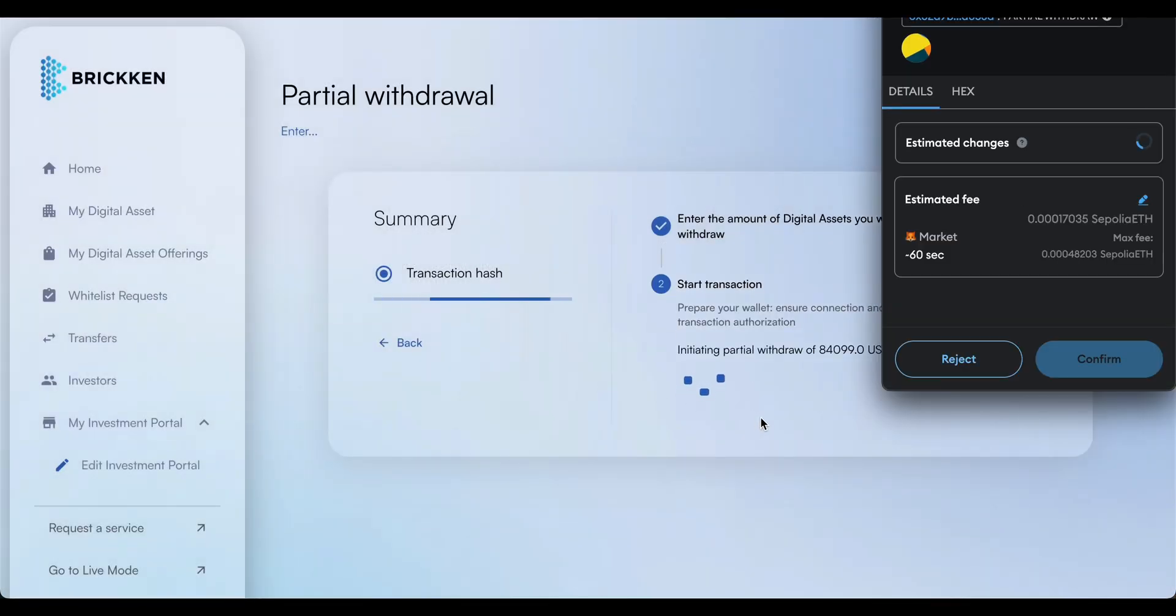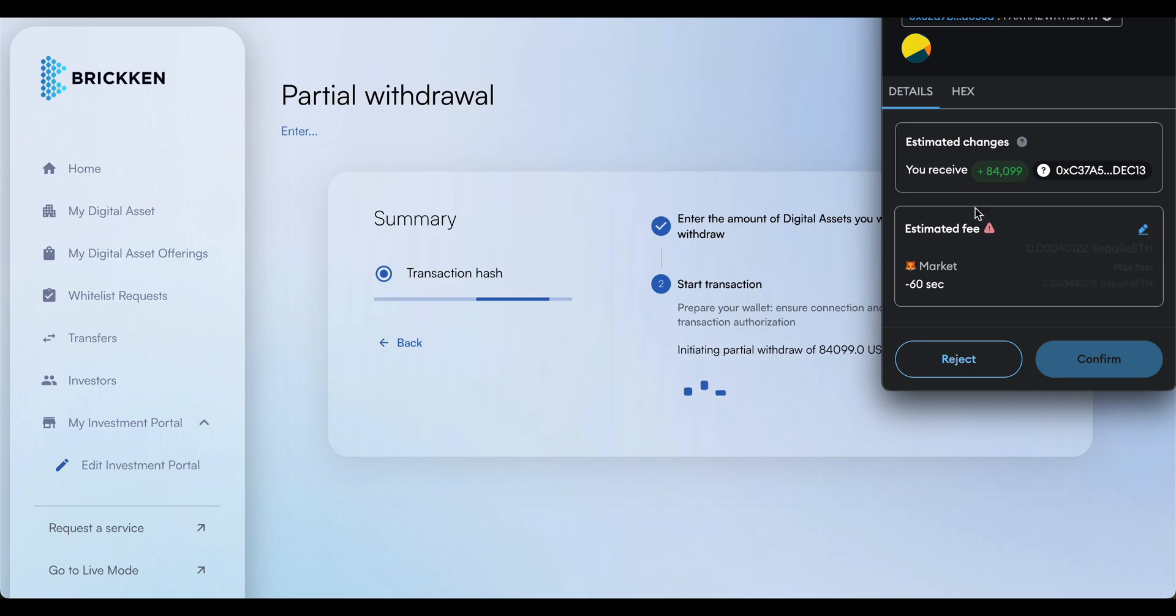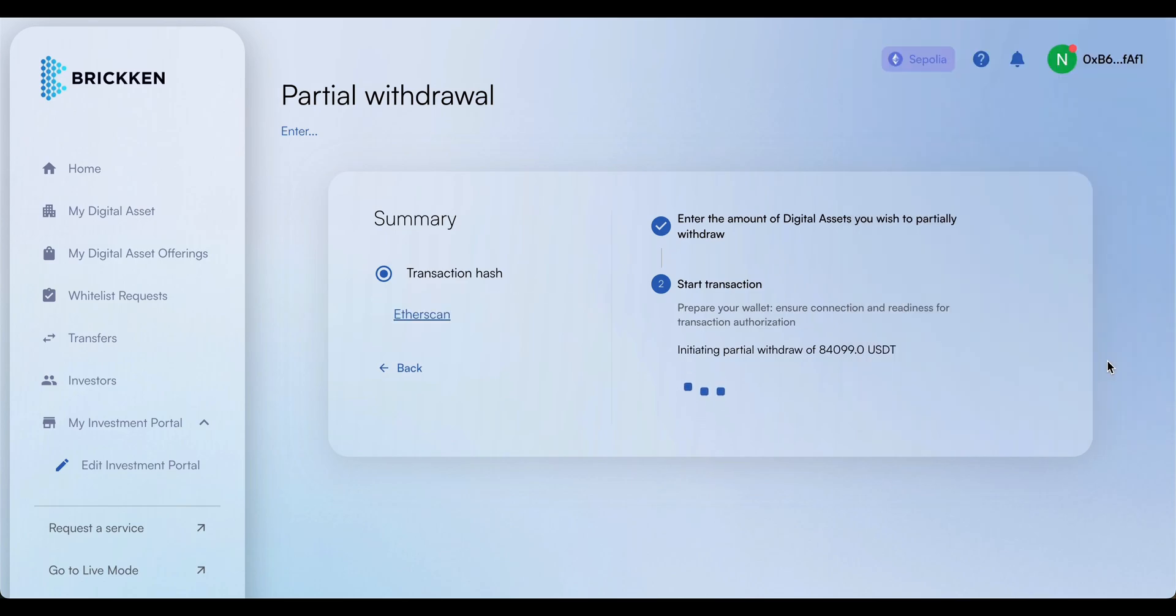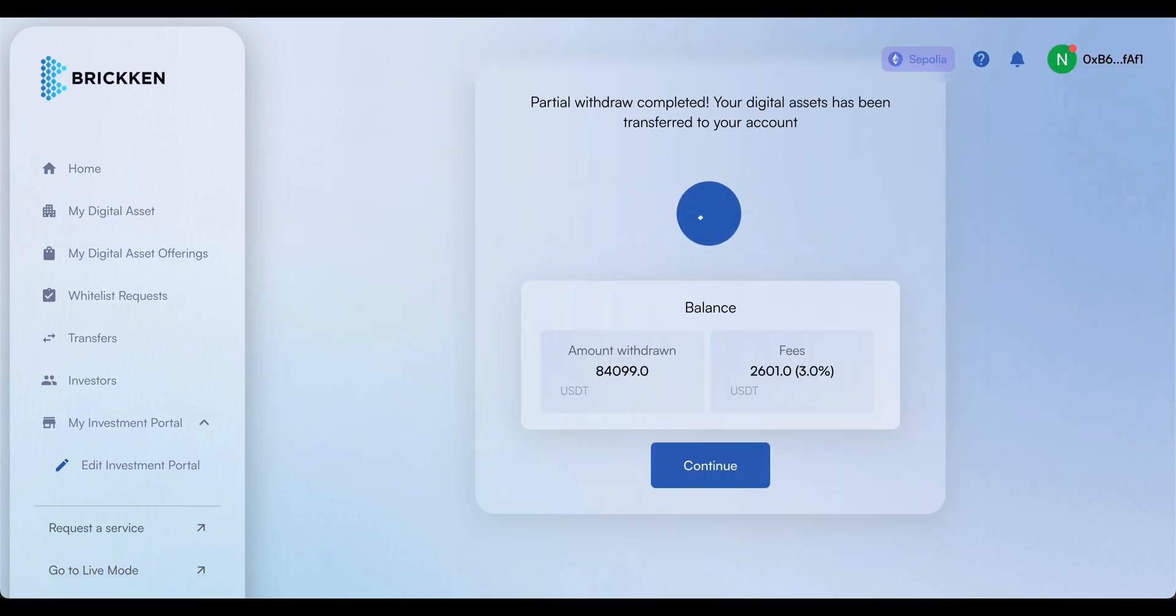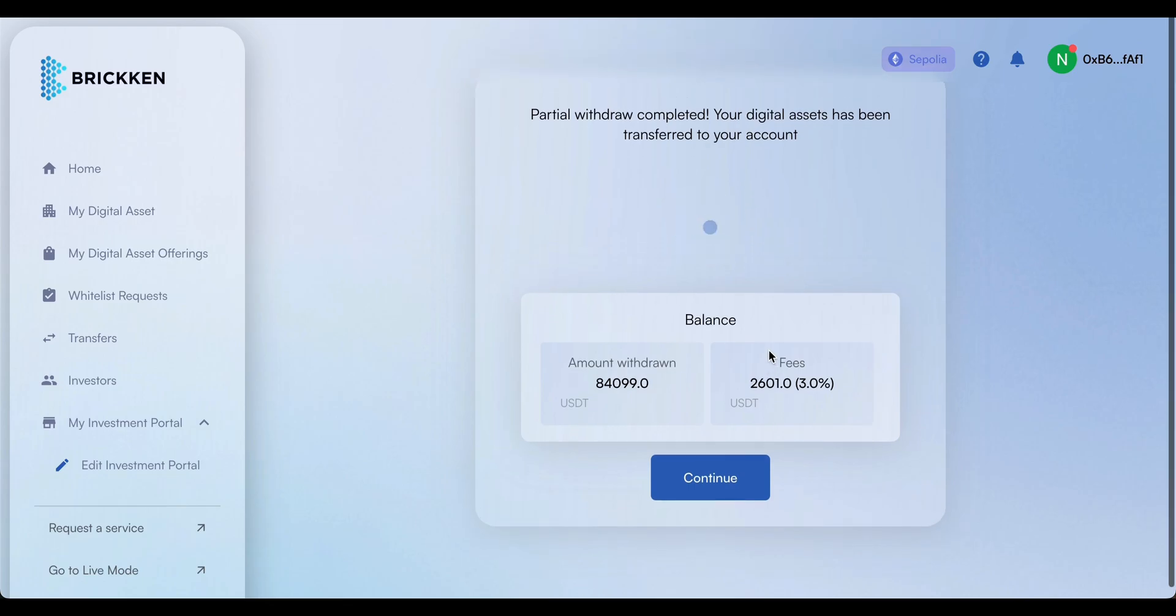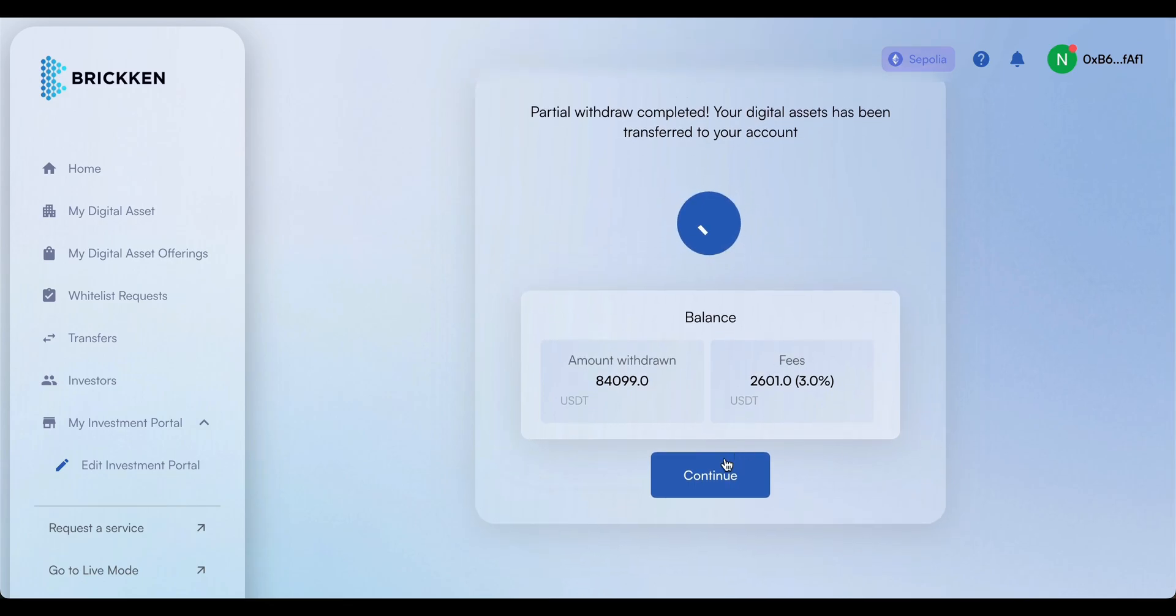Once you confirm the withdrawal with your wallet, the funds will be transferred swiftly. After the transaction is complete, please check your company wallet to access the funds.